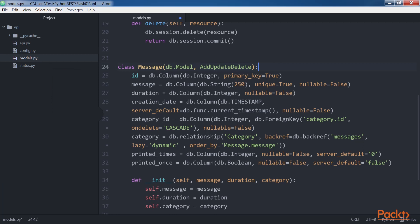The attributes that represent fields without any relationships are instances of the db.column class. Both models declare an ID attribute and specify the true value for the primary key argument to indicate it is the primary key. SQLAlchemy will use the data to generate the necessary tables in the PostgreSQL database.